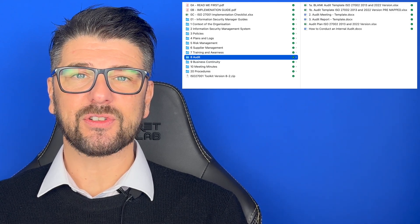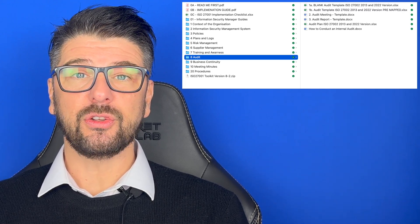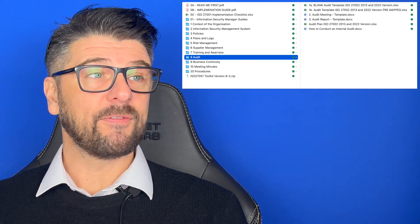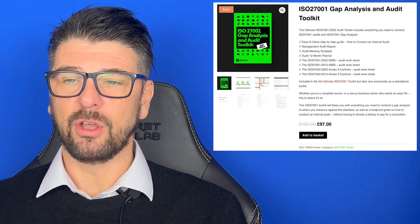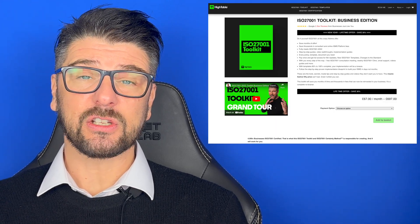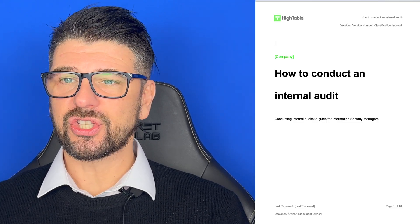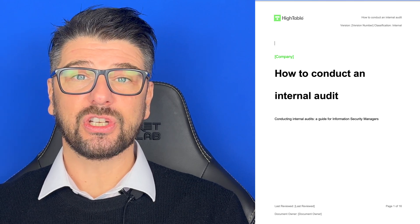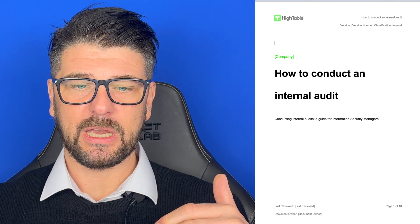Within the ISO 27001 toolkit — the ultimate toolkit for ISO 27001 certification — all of the documents, templates, and processes that you need are provided. They're all available on the hightable.io website. Each of the files I'm going to go through, you can download. They are also available in the ISO 27001 template store to download individually. The first document I'm going to start with is the 'How to Conduct an Internal Audit' document. Let's walk through that now.